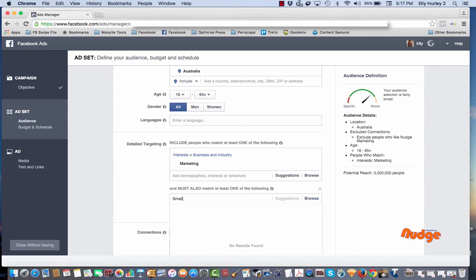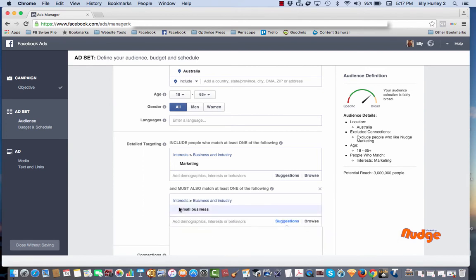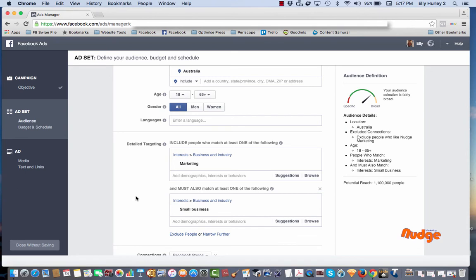If we type in small business as an example, you will notice that the potential reach here is now dropped to 1.1 million, which is actually getting really close to a great size for a new audience, for a cold audience to actually target for a like campaign.